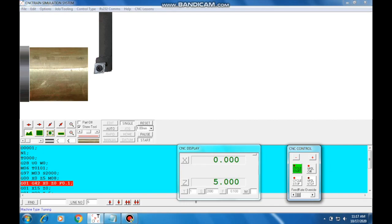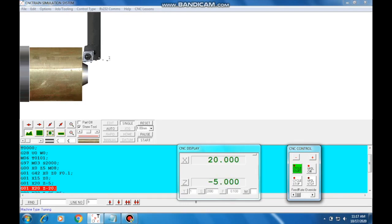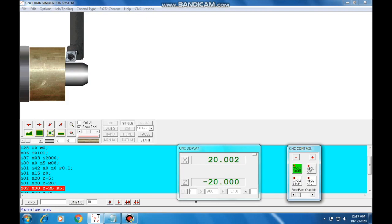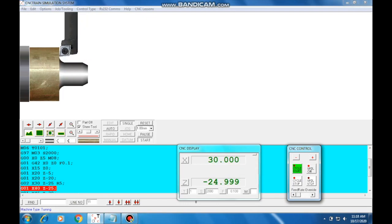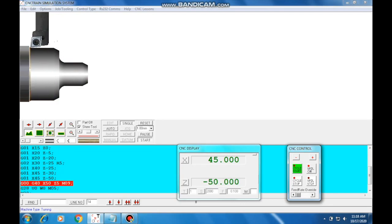First, tool home position. We have X0, Z5 — Z5 is the machine position. Then the second point: G01, G42, X0, Z0. Next: X15, Z0. Then X20, Z-5. Next: X20, Z-20. Then the radius — G02, circle interpolation clockwise direction: X30, Z-25, R5. Then X40, Z-25. Then X45, Z-30. Then X45, Z-50.